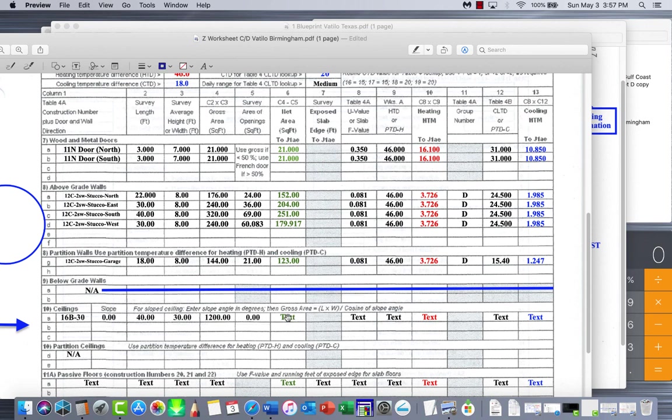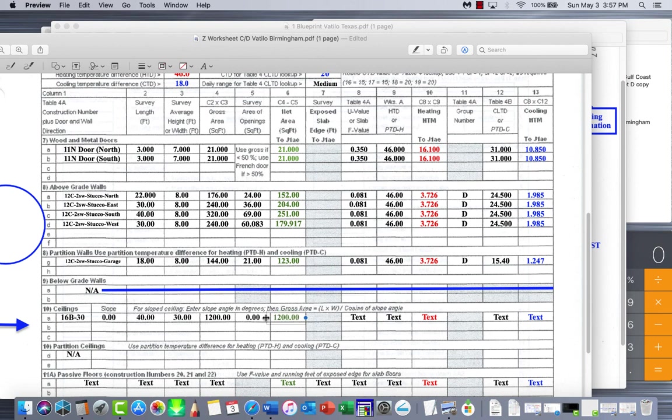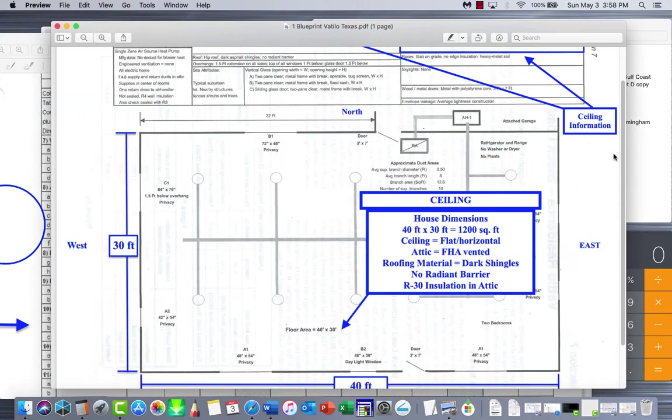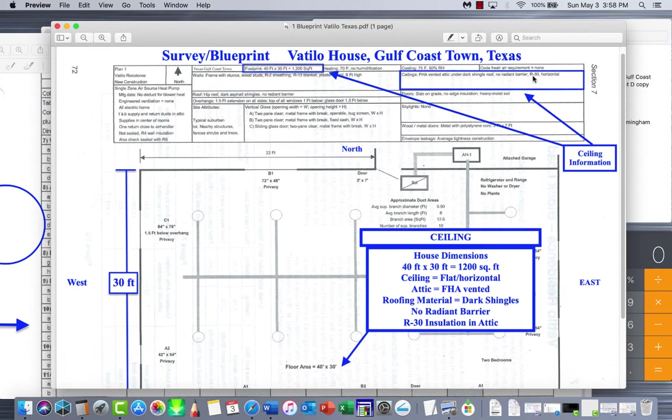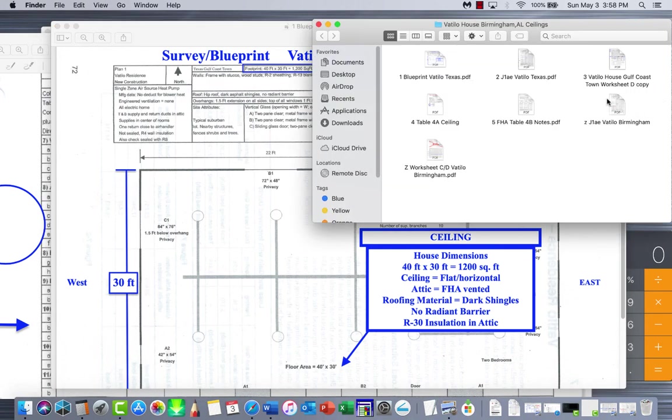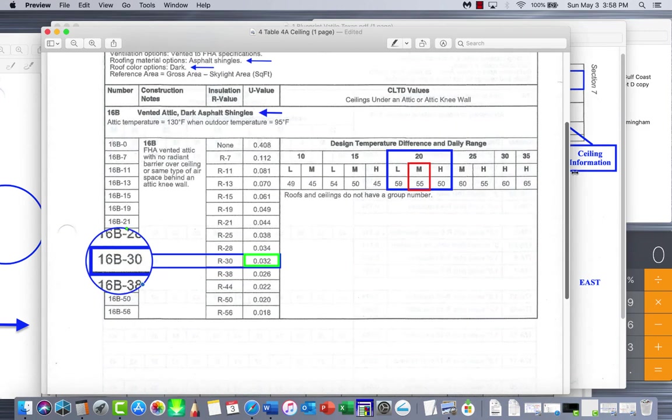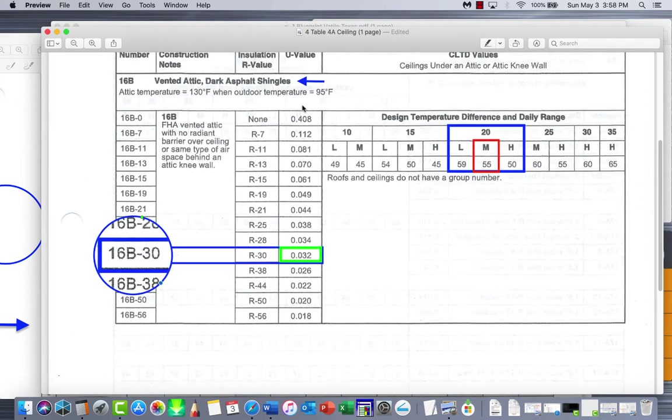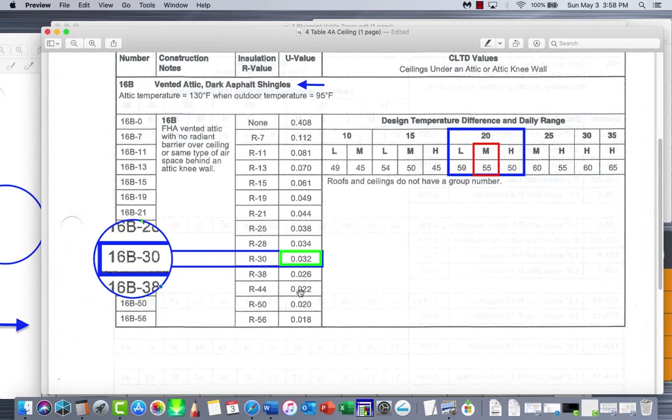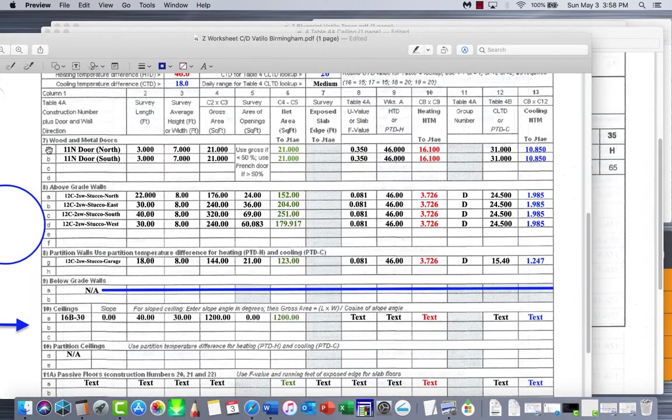So our total ceiling square footage, our net area of it, is C4 minus C5. So 1,200 minus 0 gives us 1,200. Next is exposed slab edge - it's grayed out, so we don't do that calculation. Now we finally get to do our U-value. This is going to be from Table 4A. So we go back to Table 4A. We had R30 insulation, so that's going to play the part in this. Here you go. We're looking at it. These are your U-value columns here, and this is your insulation values. Our insulation is R30, so our U-value is 0.032.